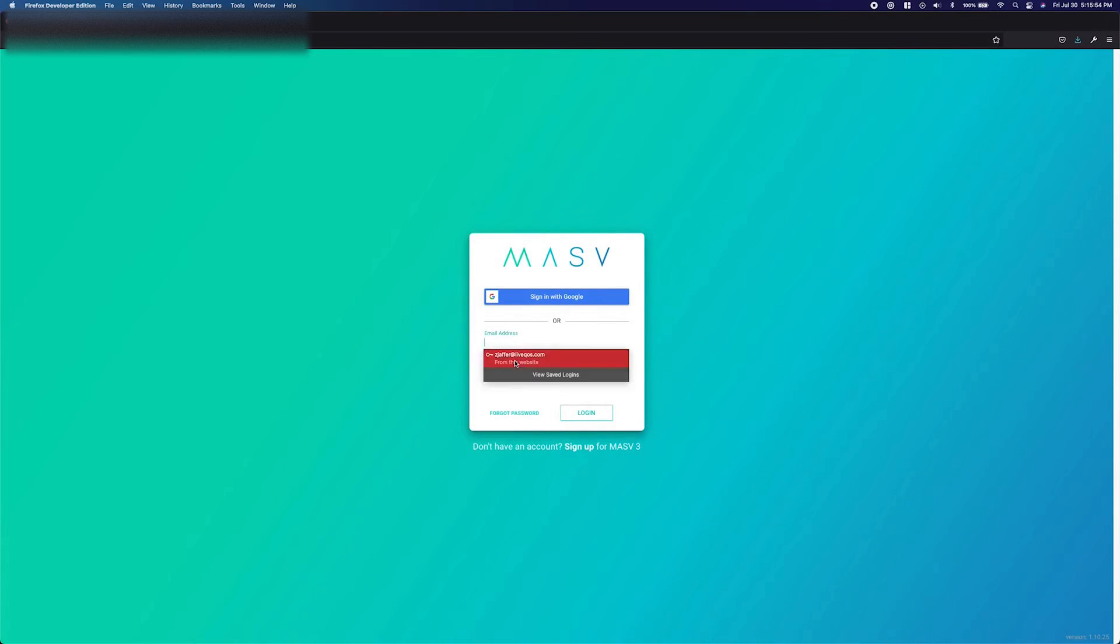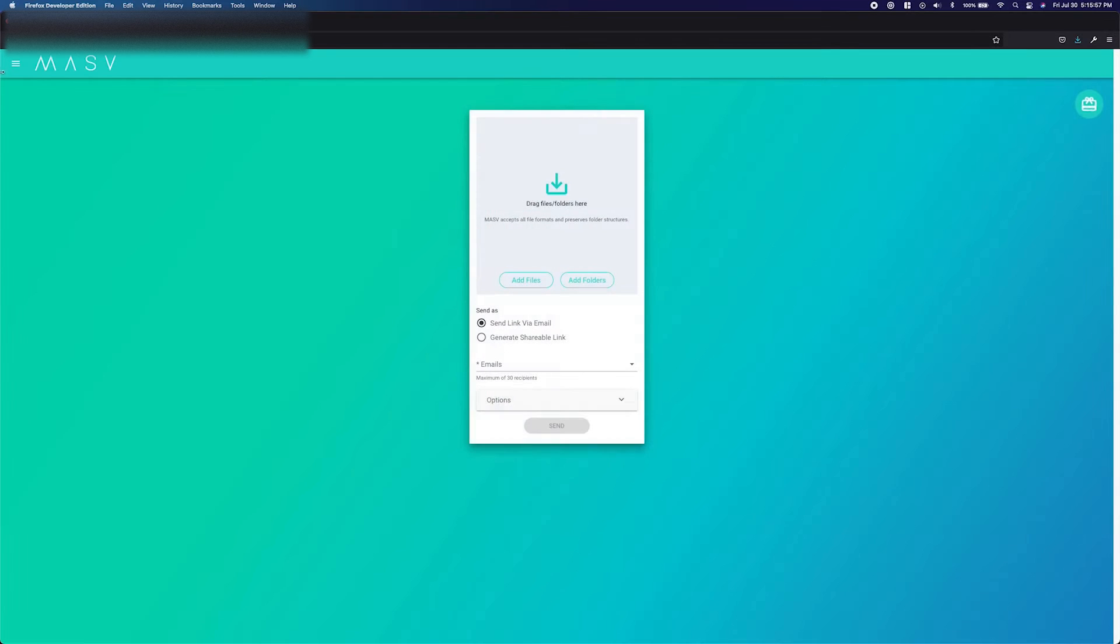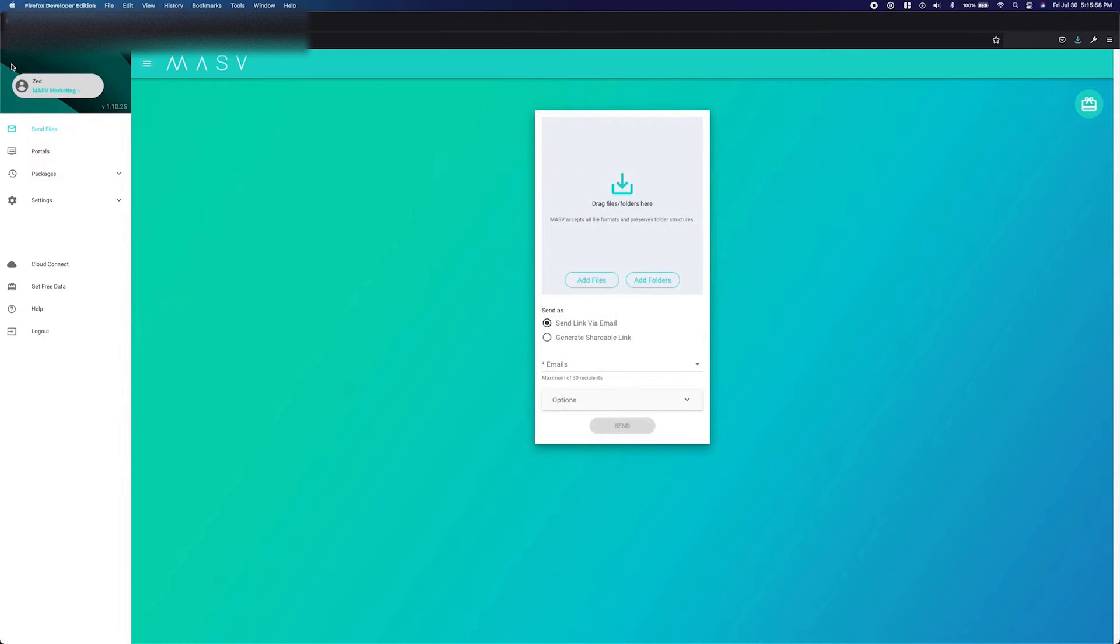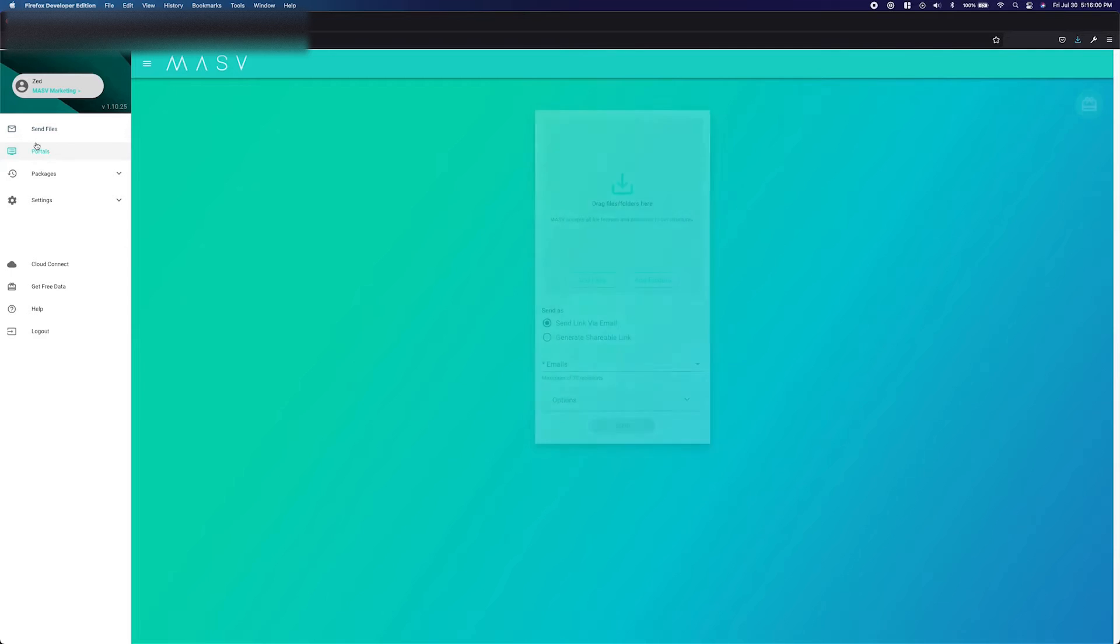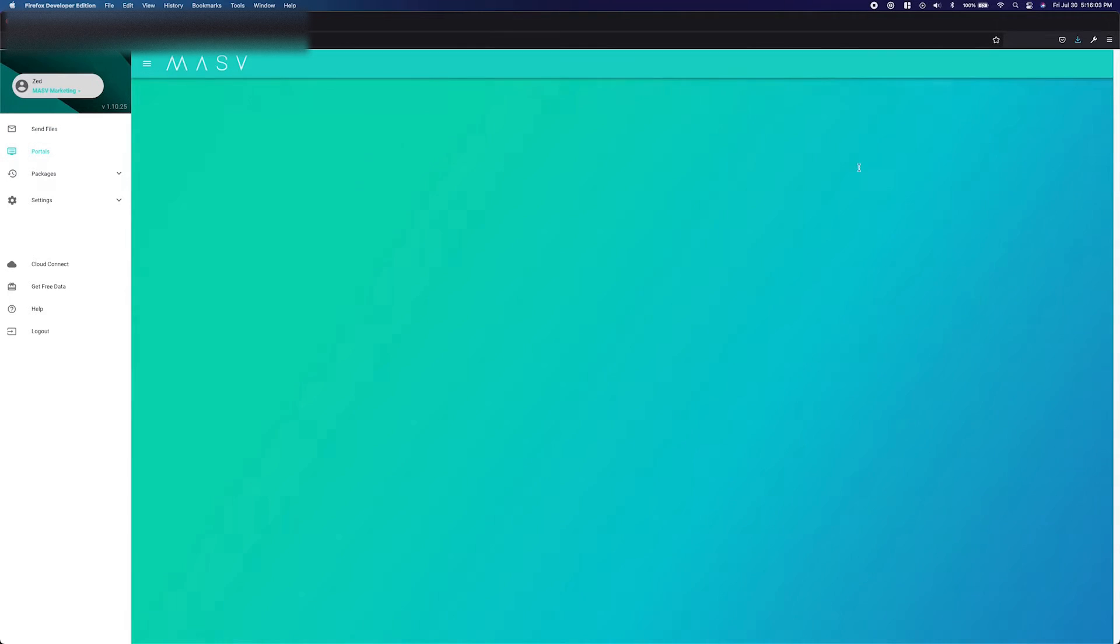First, we are going to want to log in to our Massive account and open the side menu. From here, let's select the Portals tab. Next, press the Create New Portal button in the top right of your screen.